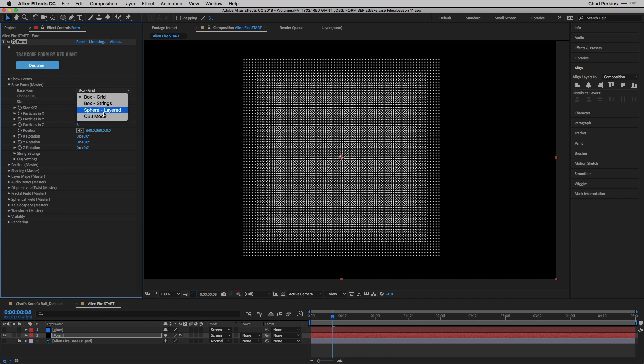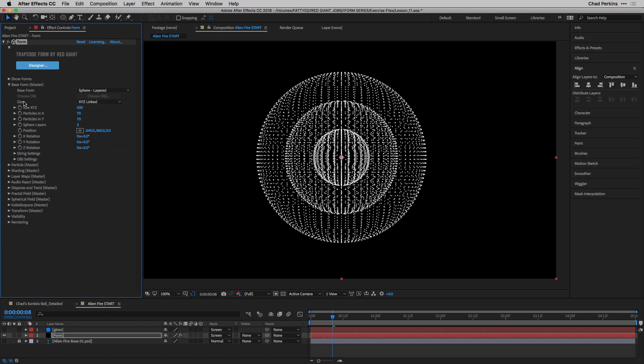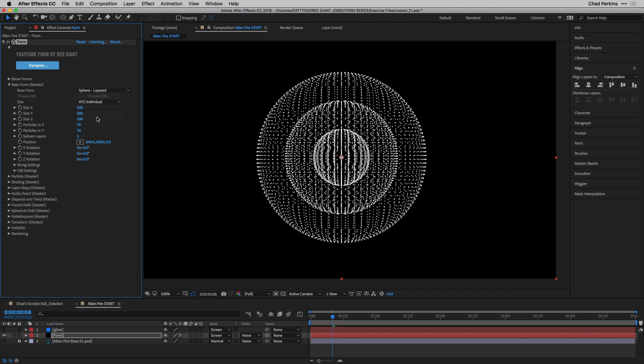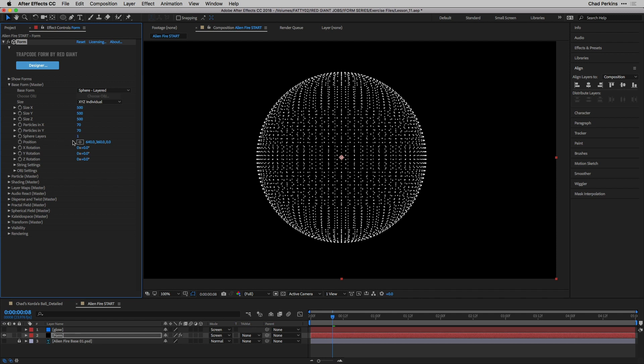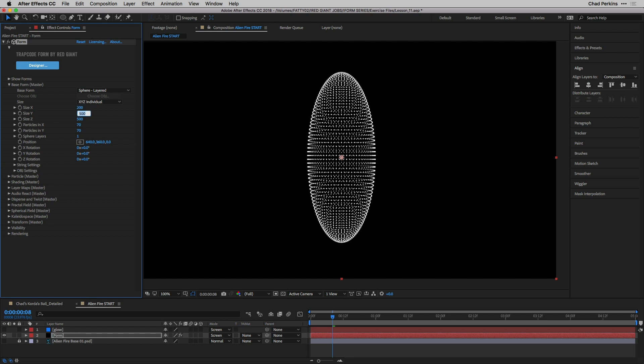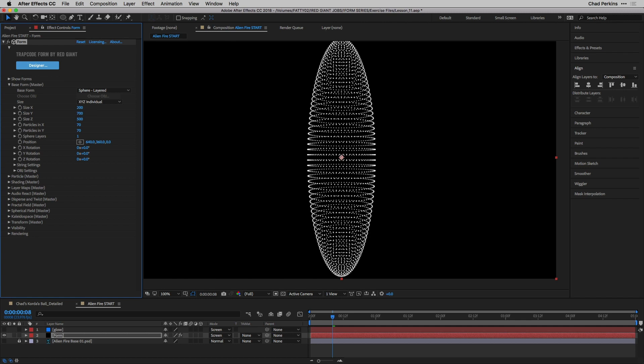I'm going to change the base form to sphere. I'm going to change the size to XYZ individual. I only want one sphere layer, so I'm going to take sphere layers down to one. For X I'm going to take this to 200 and the size Y I'm going to take to 700. So we basically have a capsule here.